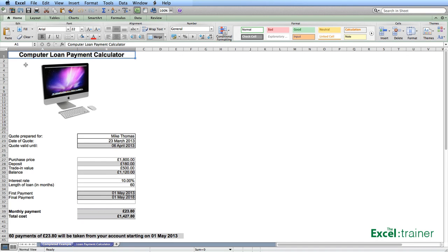Hi, this is Mike from the Excel Trainer and in this short video I'm going to show you how to create a loan calculator. I'm using Excel 2011 for the Mac, however what I show you will work for any version of Excel on both Mac and Windows.